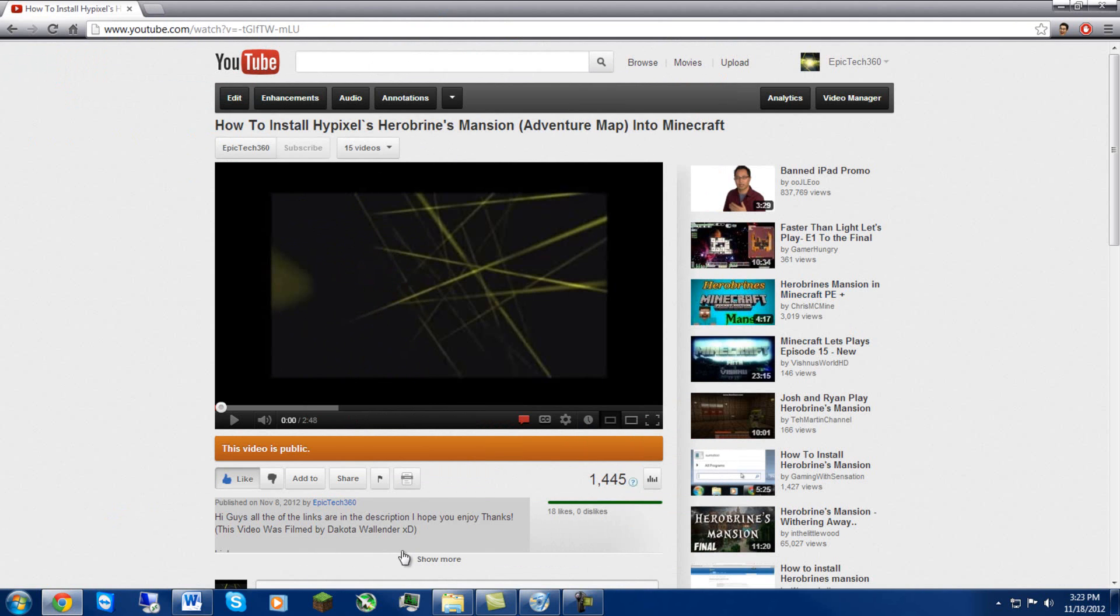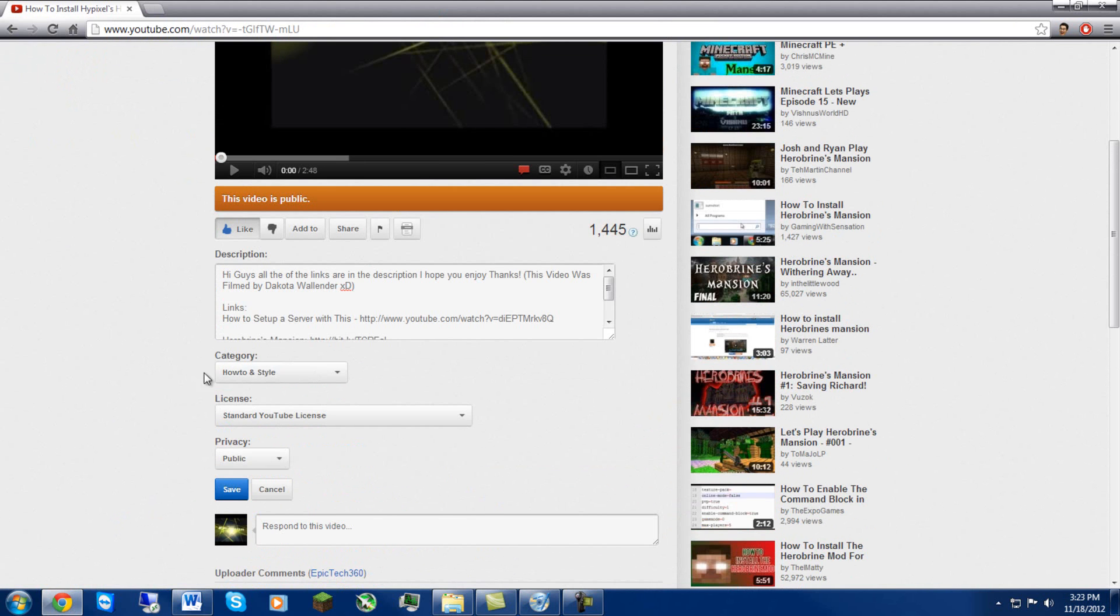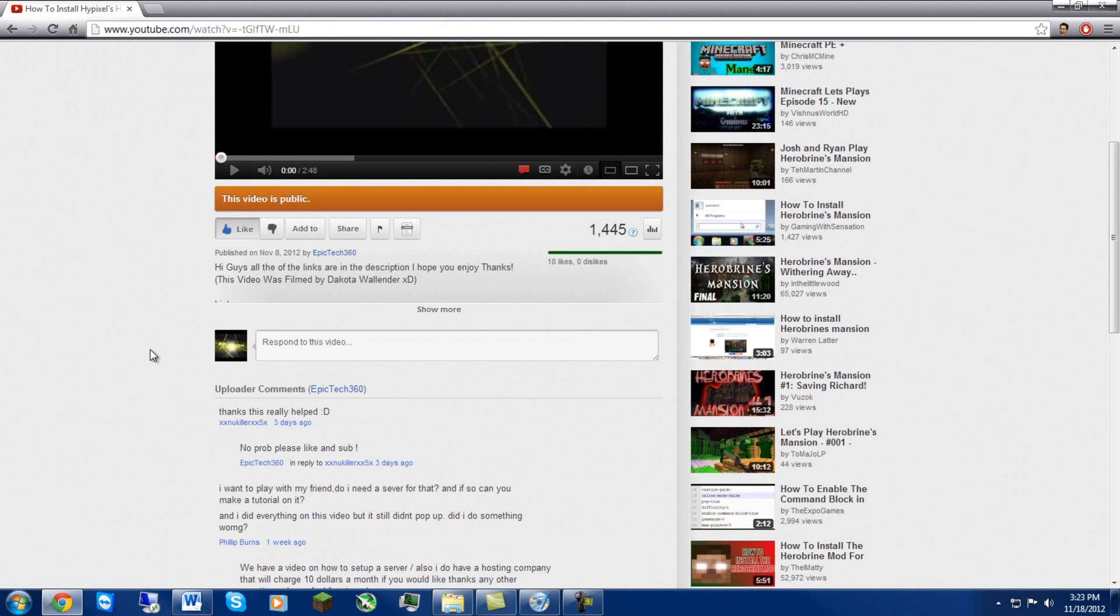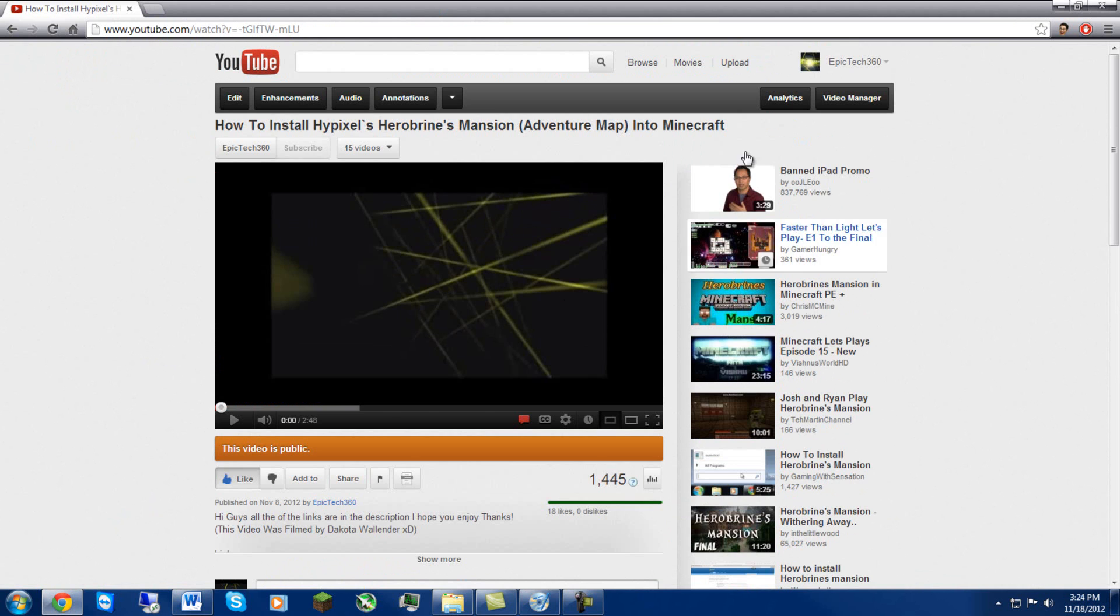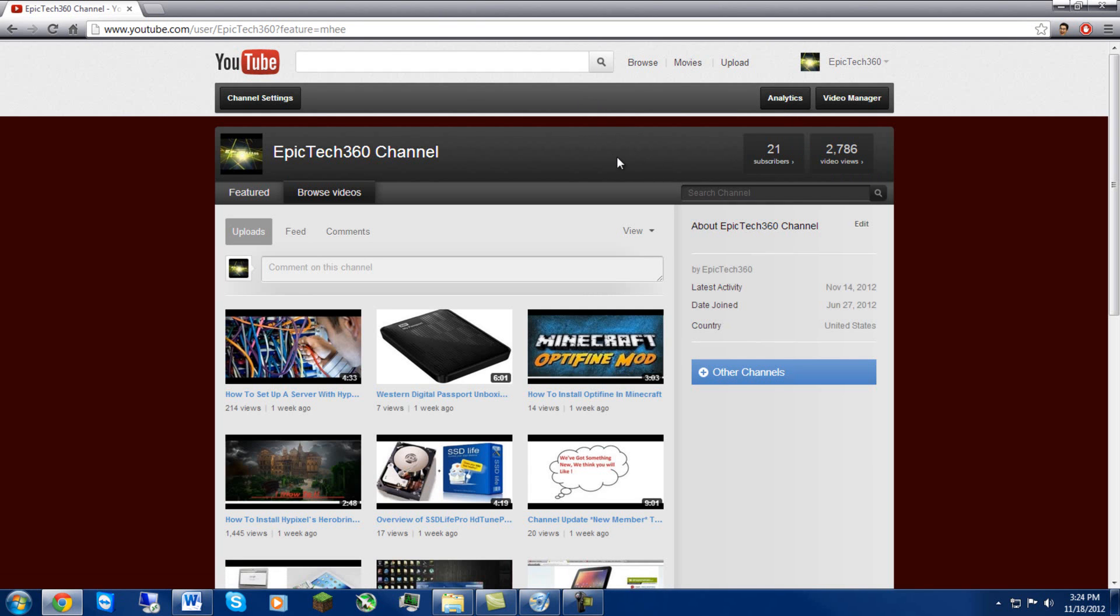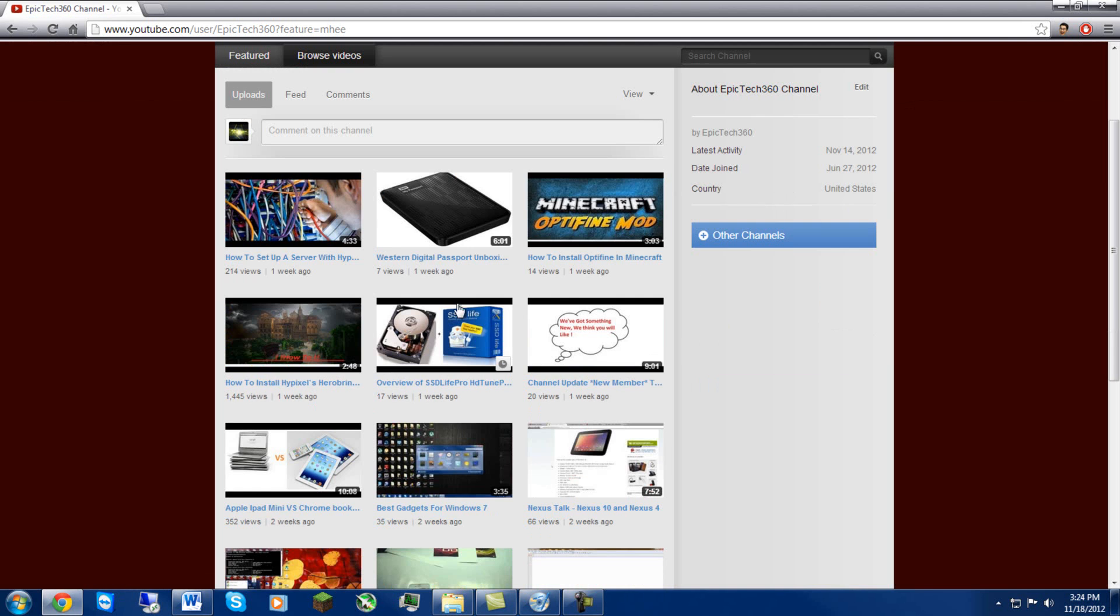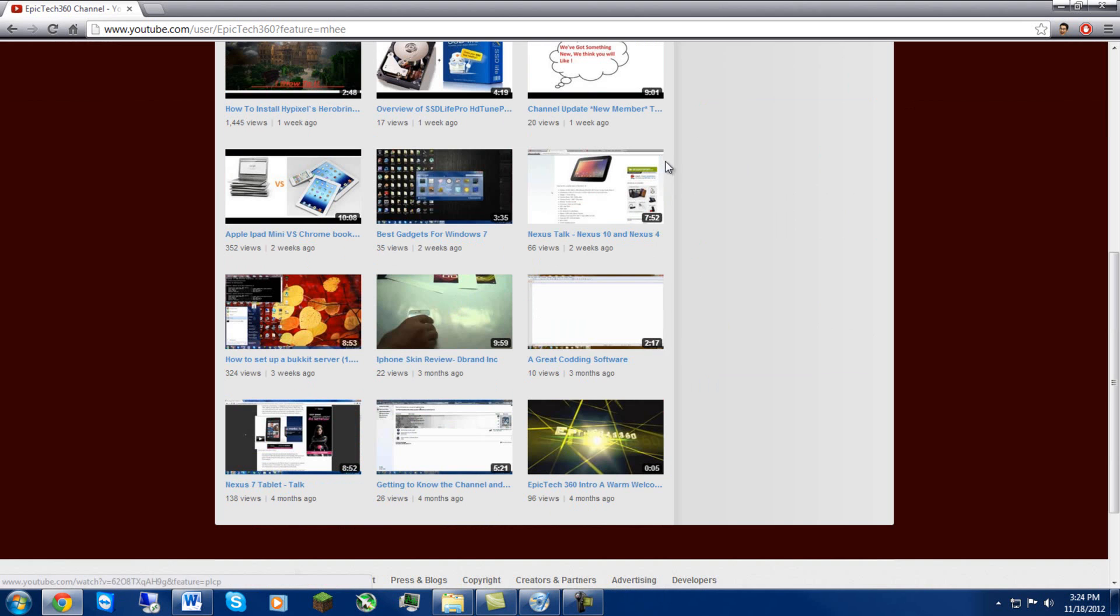This is made by Dakota Wallander, so also thank you for making that Dakota. But yeah, our channel is hitting off well. We have 21 subscribers which is fine, 2786 views which is very good for this channel.